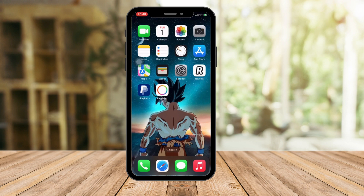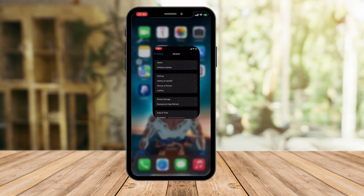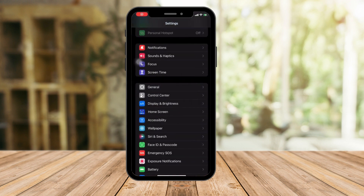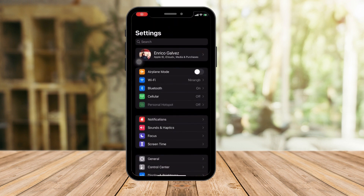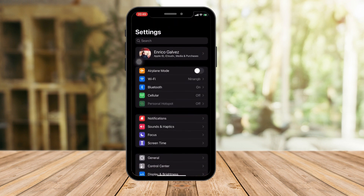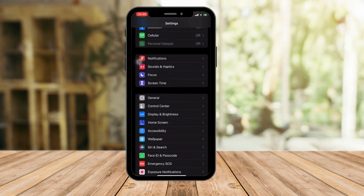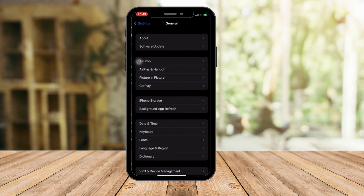So the first thing I want you to do is open your settings. This is my step one for every video I make. So what I want you to do here is go to General, which would be this one right here, and then click on Software Update.